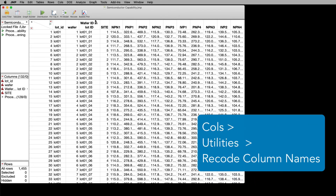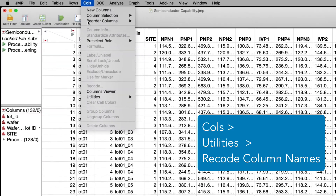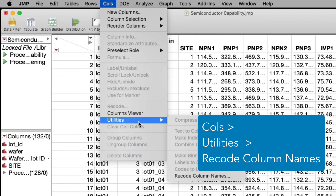Again, this is under Columns, Utilities, Recode Column Names.